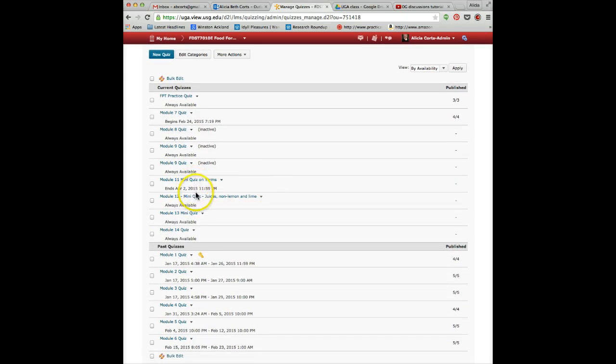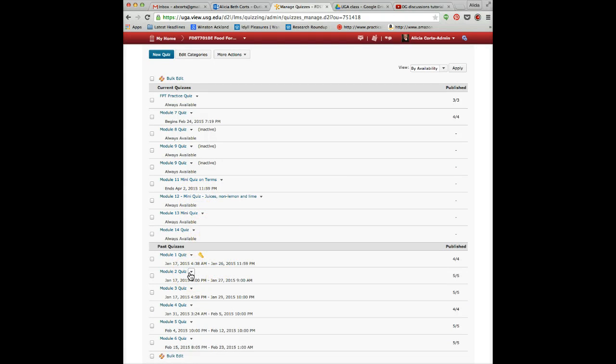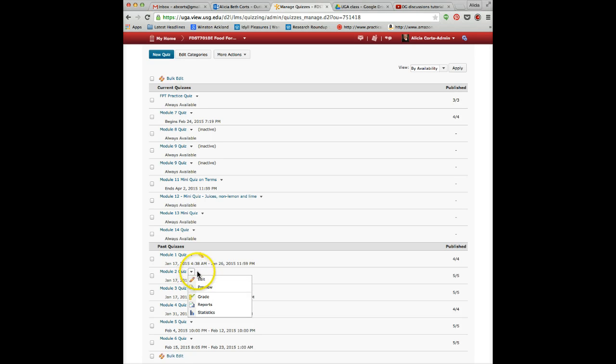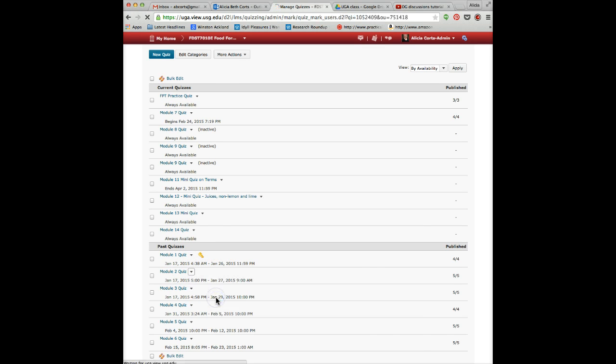Yours are going to be Module 11, 12, 13, and 14. When you have quizzes to grade, you click on the small arrow next to the quiz, and this drop-down menu appears. You click on Grade.